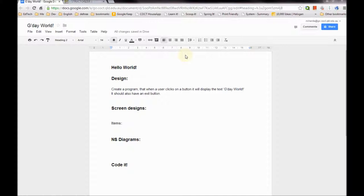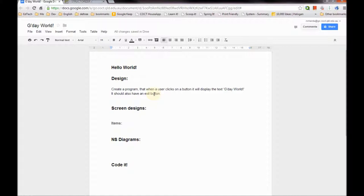This first program is the traditional Hello World program, where we write a program to send a message to the world to say 'I exist, I've created a program, it's brilliant.' Traditionally it just says Hello World, but because I'm Australian we're going to make it say G'day World. Our design definition is: we're going to create a program that when a user clicks on a button it will display the text G'day World. The program should also have an exit button which ends the program.